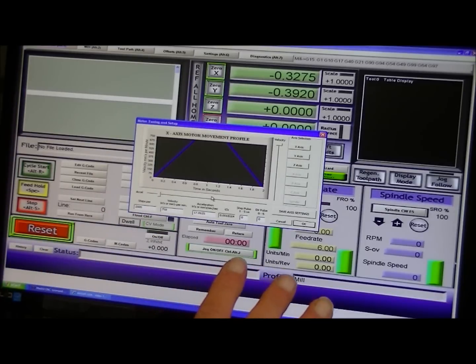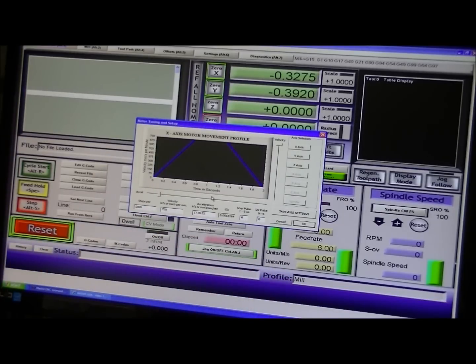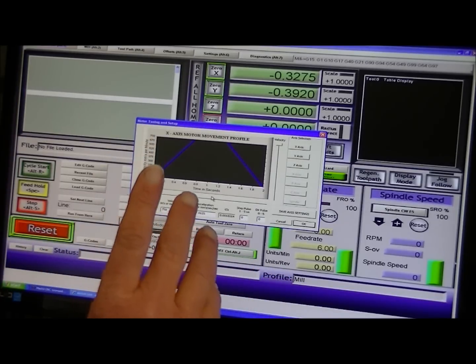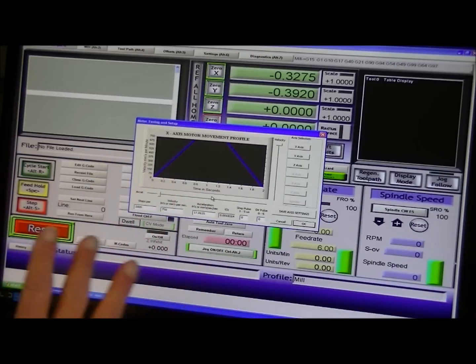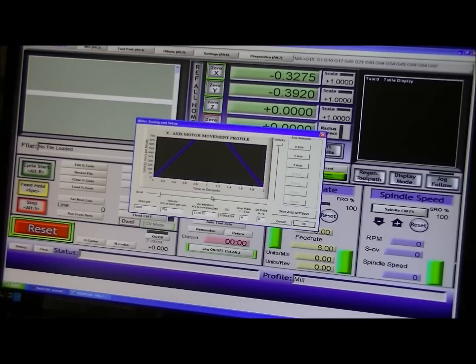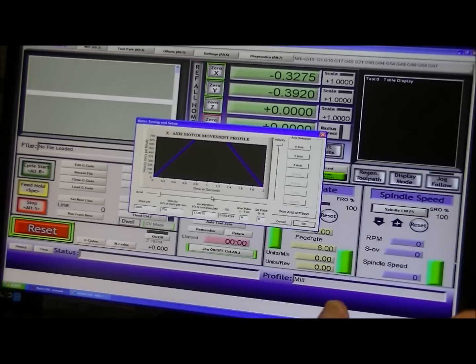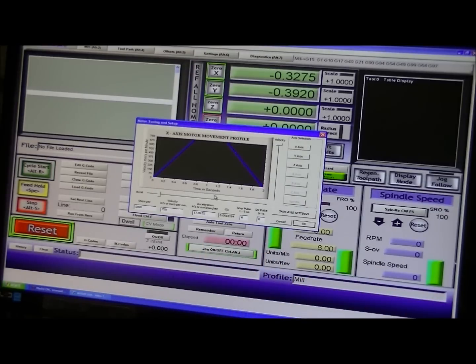All we're interested in at the moment is getting the motors operating. And in my case with this machine, to get these table size set up and the soft limits.